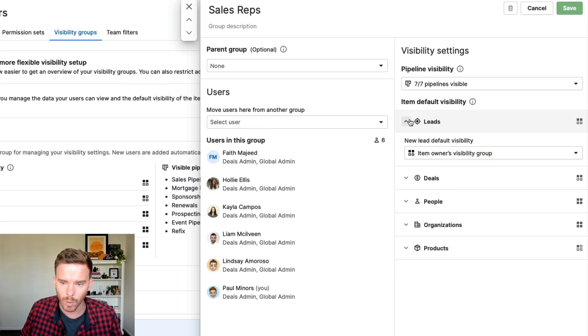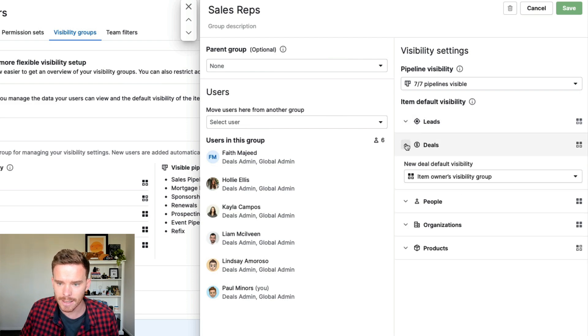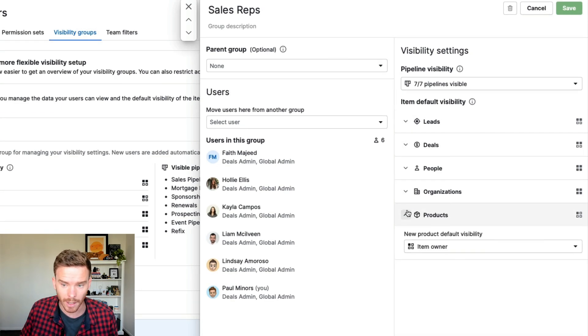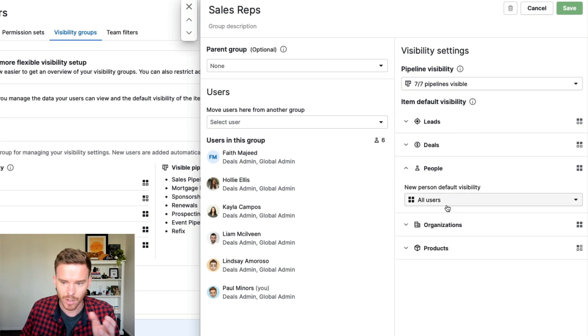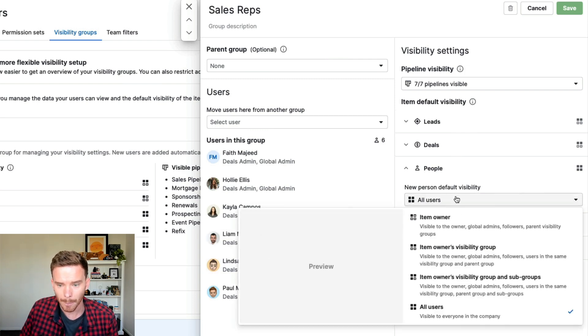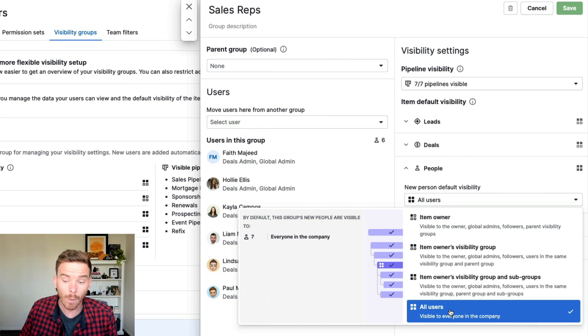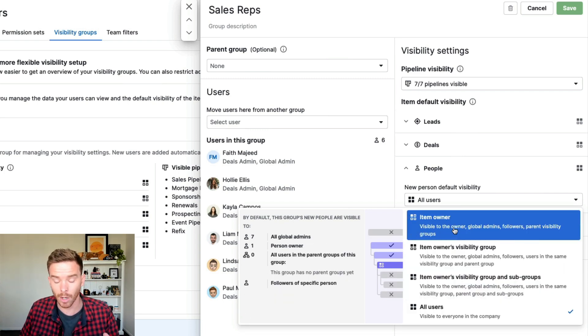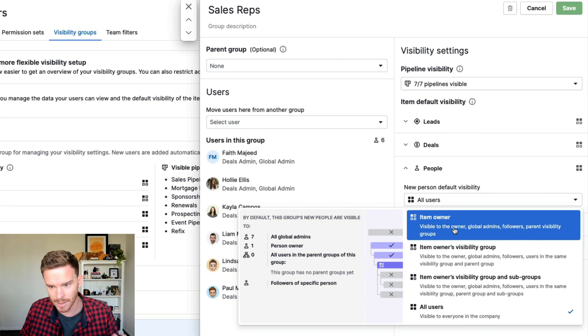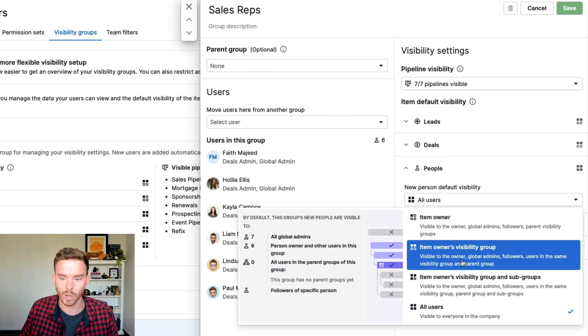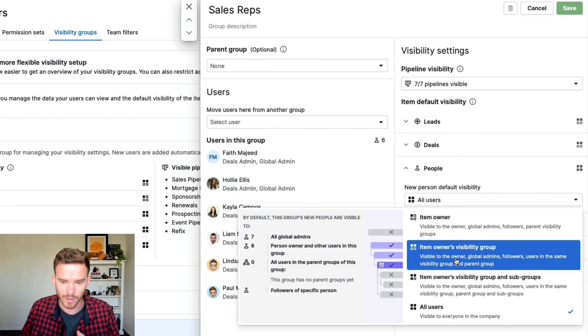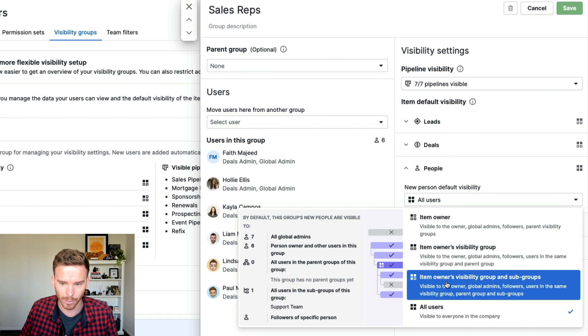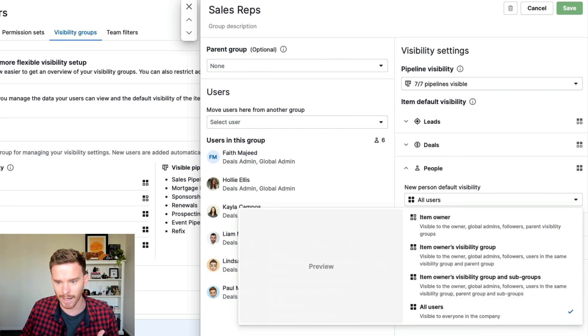And on the right, you can set what is the default visibility for leads, deals, people, organizations, or even products that these users create. So you can see the way it's set up at the moment is if one of these users on the sales team creates a new person, that person is going to be visible to all users in the company. I can choose to make items visible only to the item owner. So just that person that created the person, only that person, as well as admins, of course, can see that person. You can also set up permissions or visibility so that other people in the same group can also see those people, or people in the same group and subgroups can see those people. So we have these different layers of visibility that we can apply.